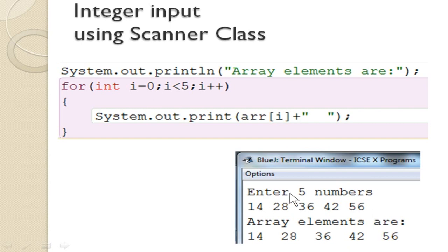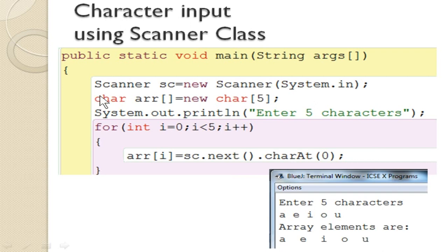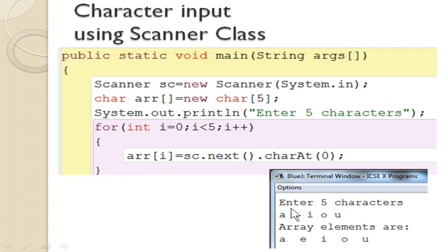When you execute it, the terminal window will ask you to enter 5 numbers. You can leave a space between all the elements or enter each element and press enter — once 5 numbers are entered it automatically displays the output. For character input with the Scanner class, everything is the same except the declaration uses char instead of int, and the input statement uses sc.next().charAt(0) to accept characters and store them into the array variable. When you execute it, you enter 5 characters and it displays them on the screen.